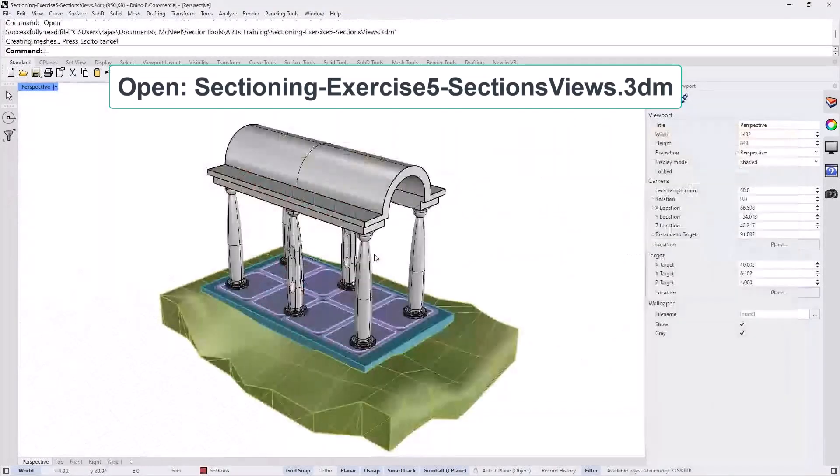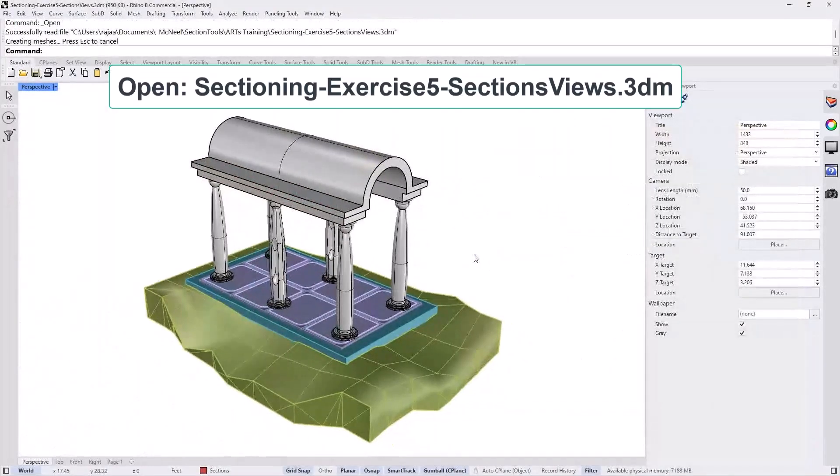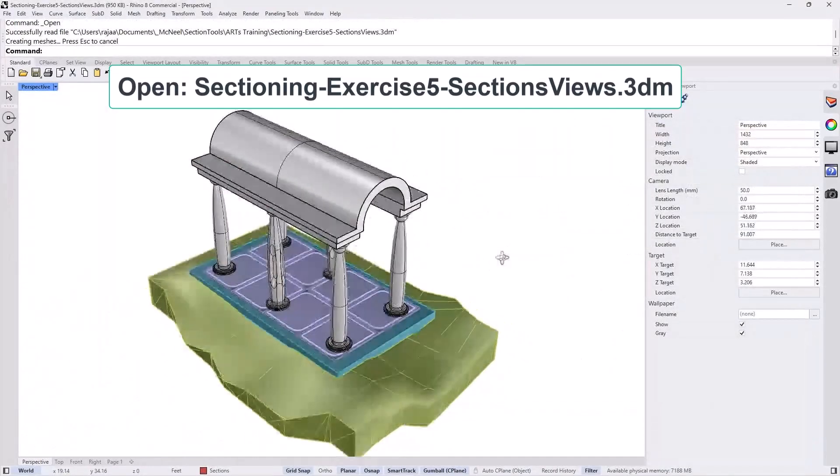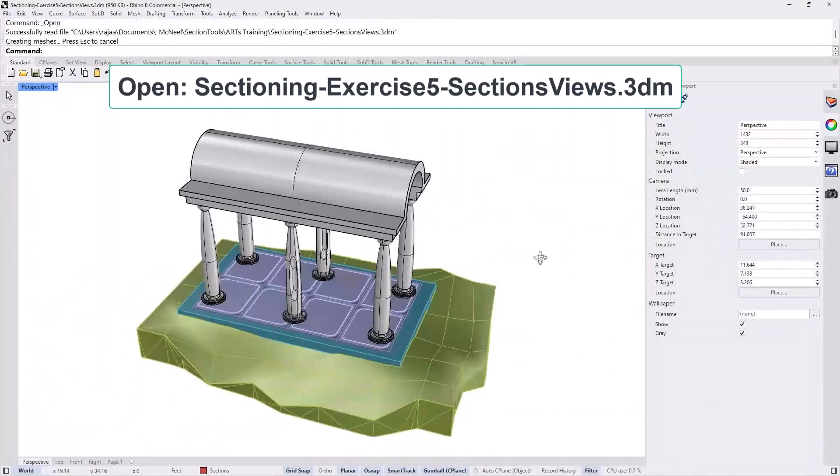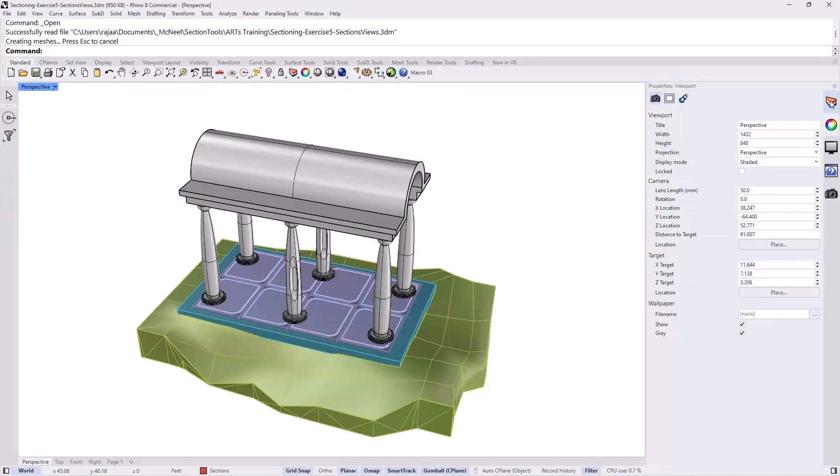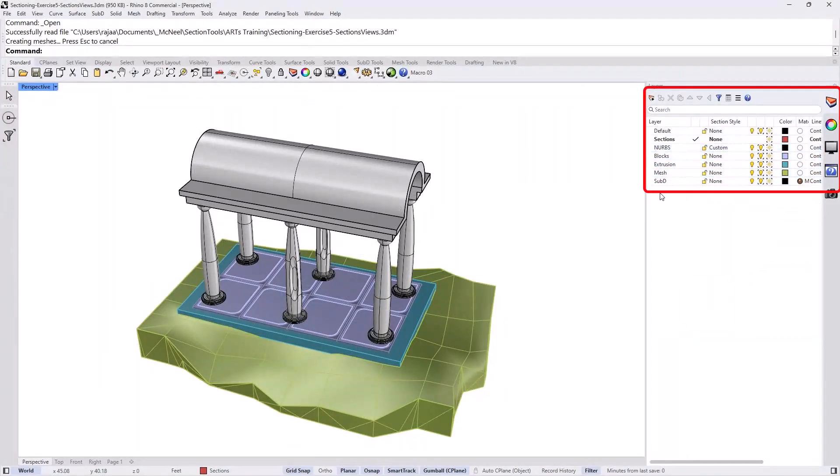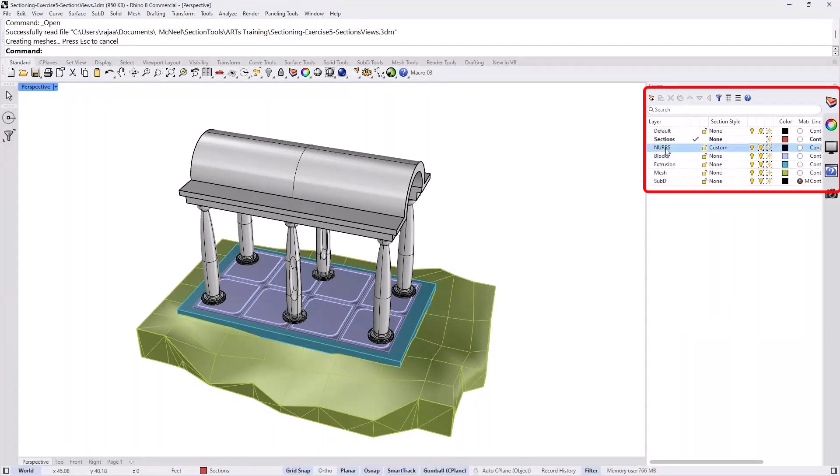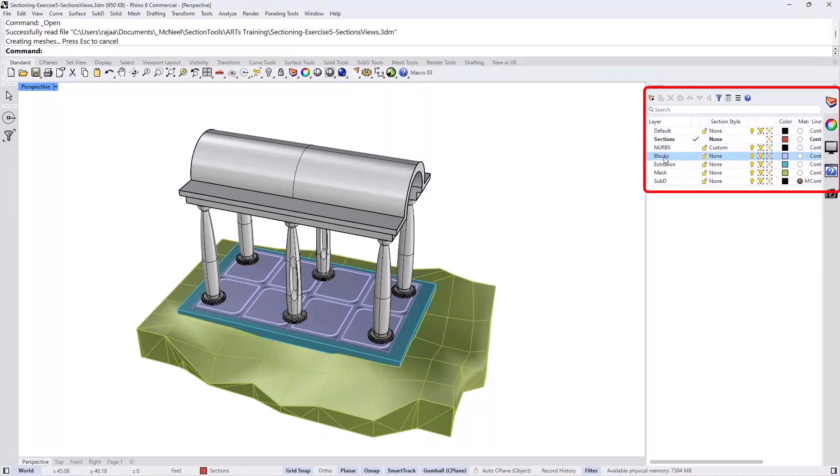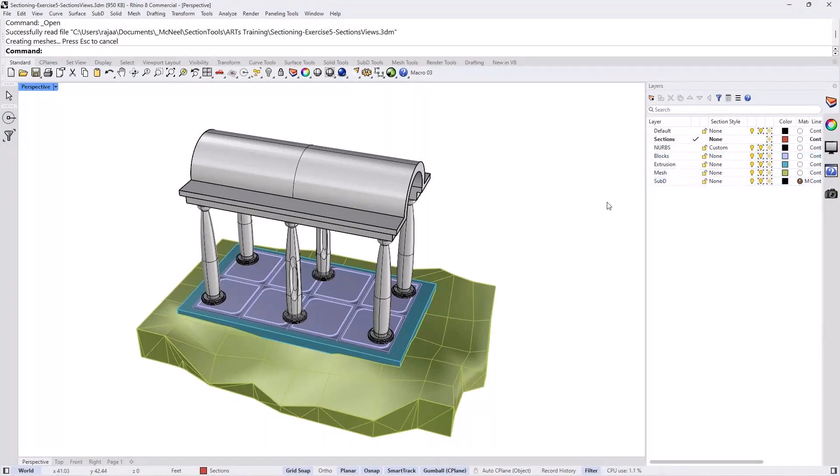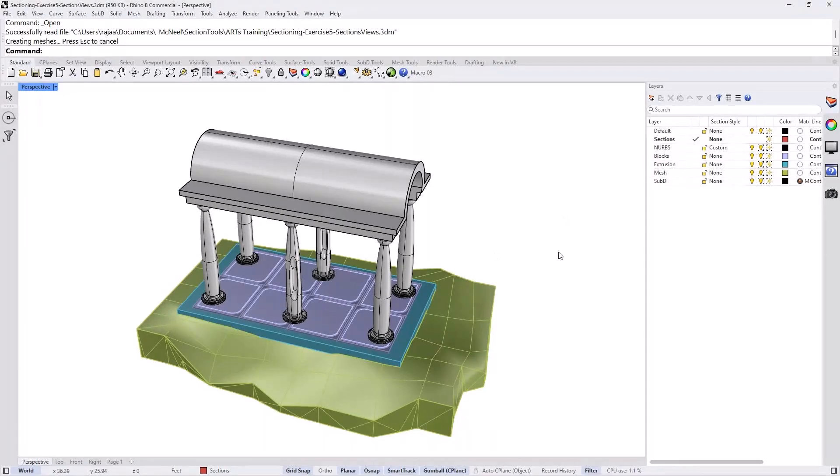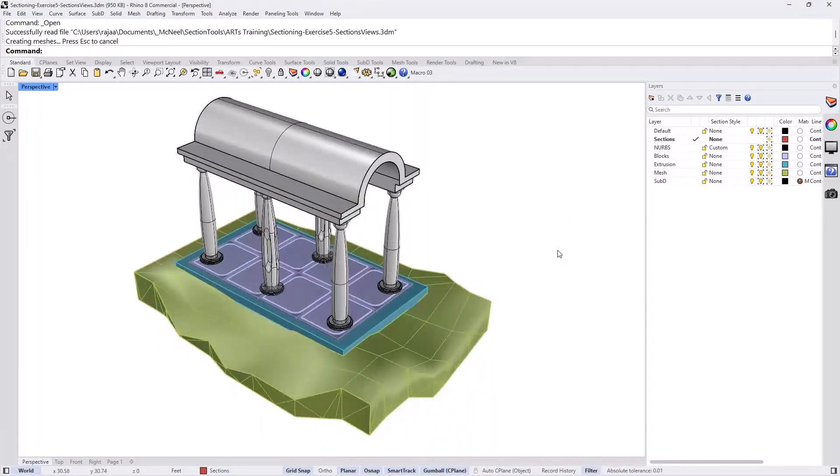And what I did here, I created a simple model where the layers are divided by object types. So we can see that we can actually cut through NURBS objects, blocks, extrusions, meshes, and sub-Ds. And that's a nice kind of test model to see all the possibilities.